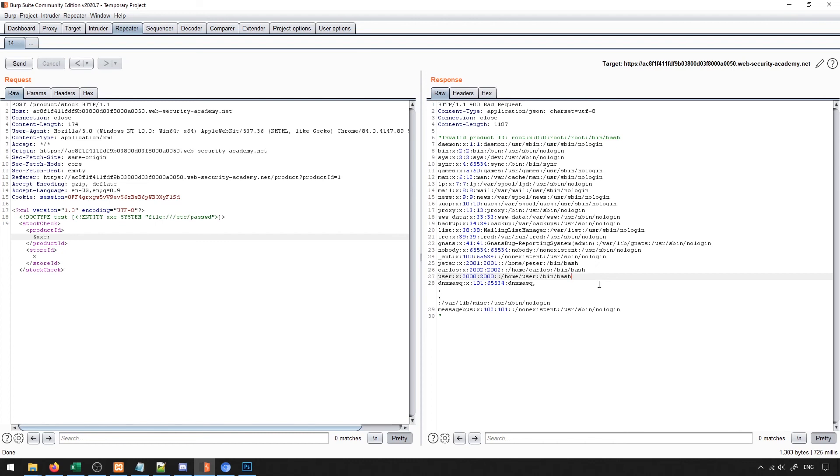These types of vulnerabilities are very common in anything that parses XML data. So if you can ever submit XML data or something formatted like that, like SVG files for instance, oftentimes you might be able to get these sort of external entities present. So this is a very nice sort of exploit to try out and be able to see if you can actually leak data like this.